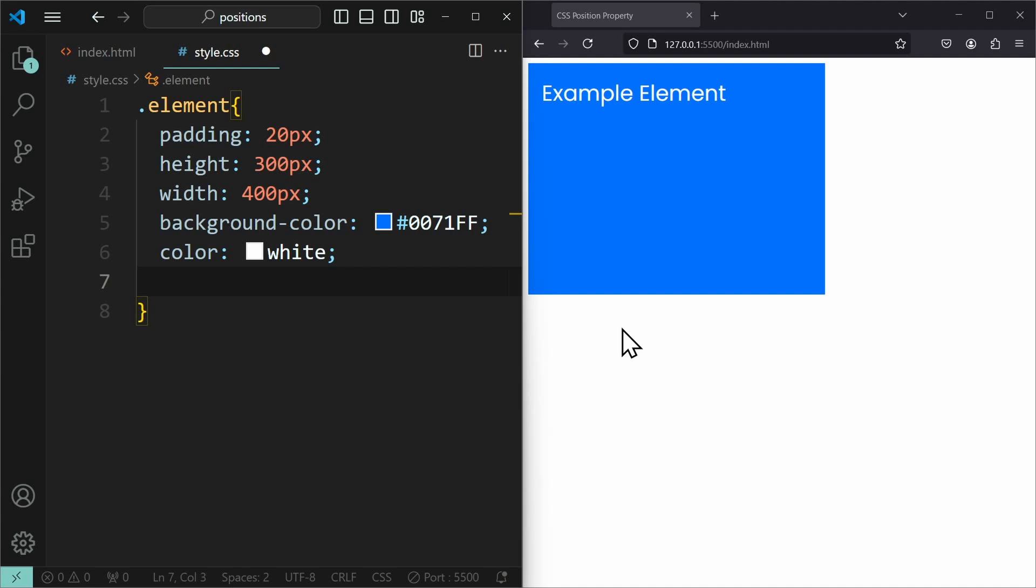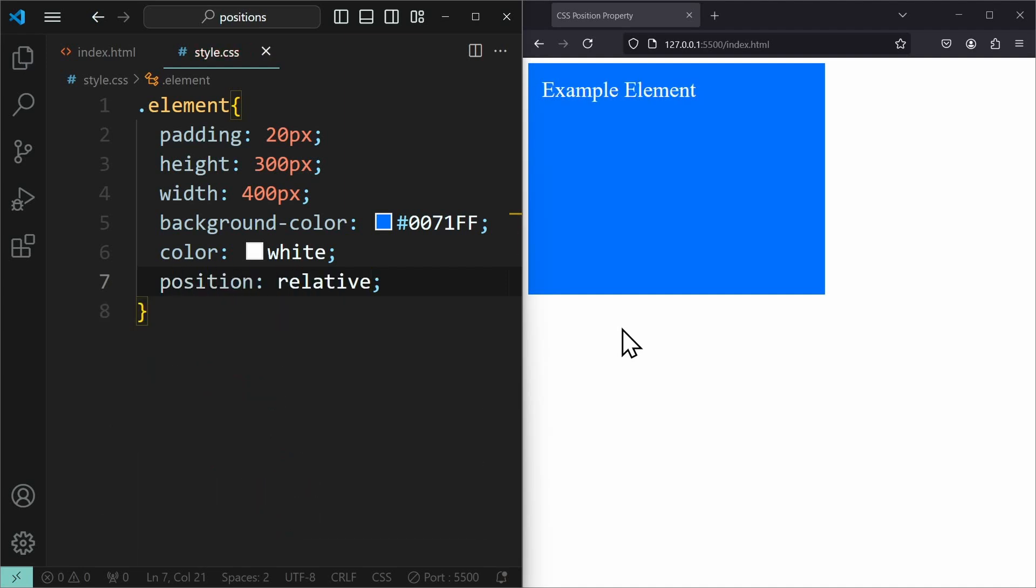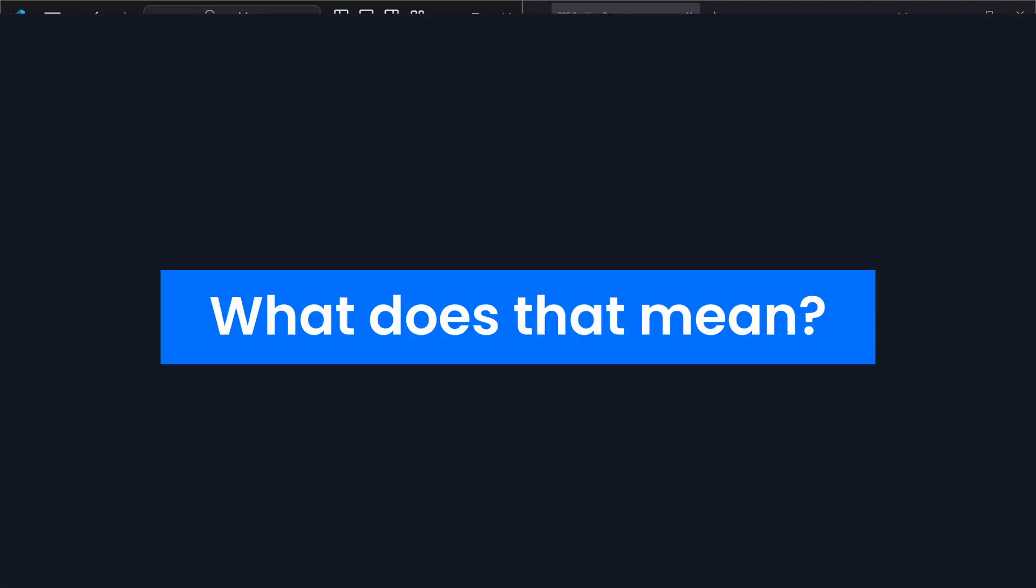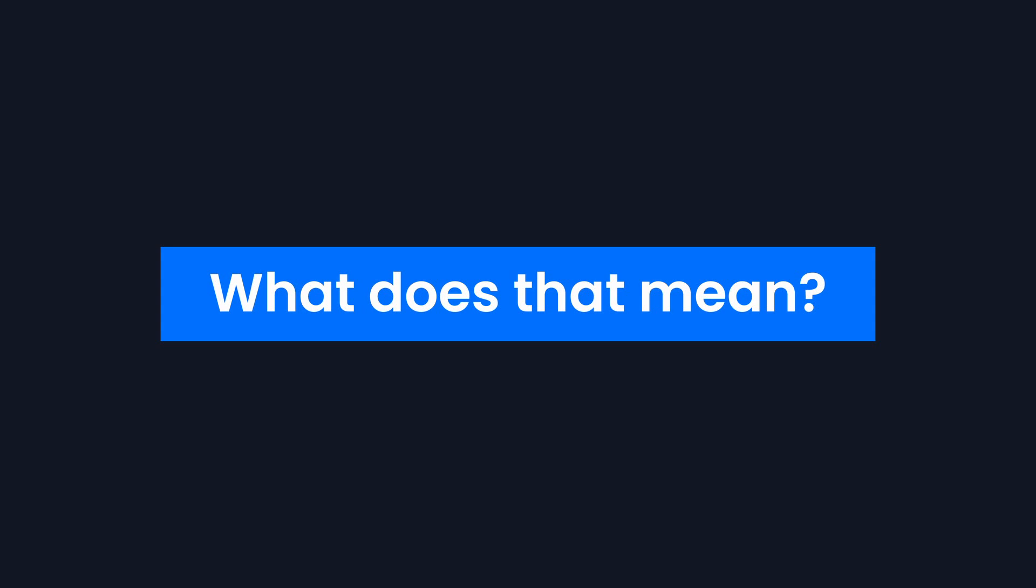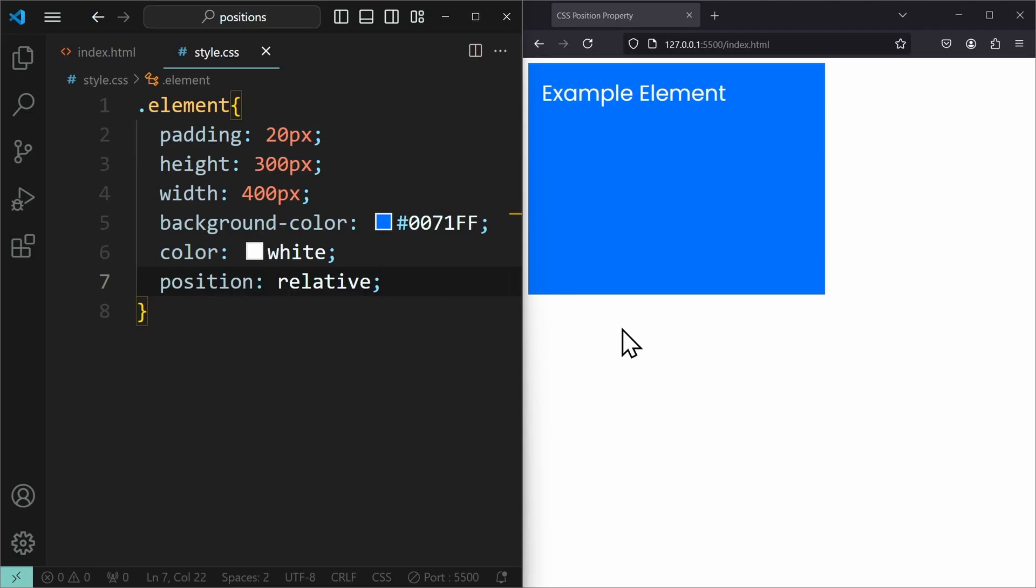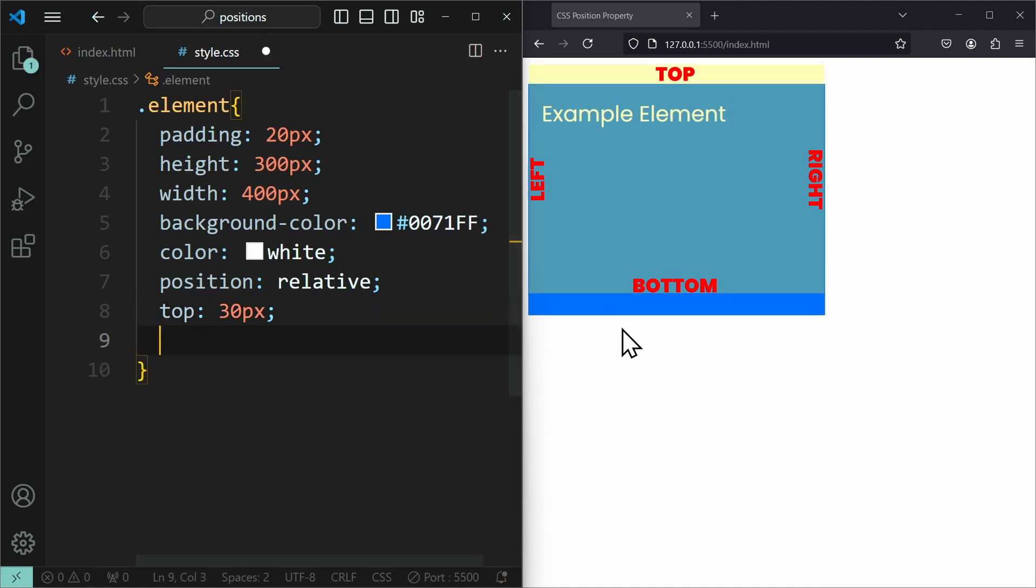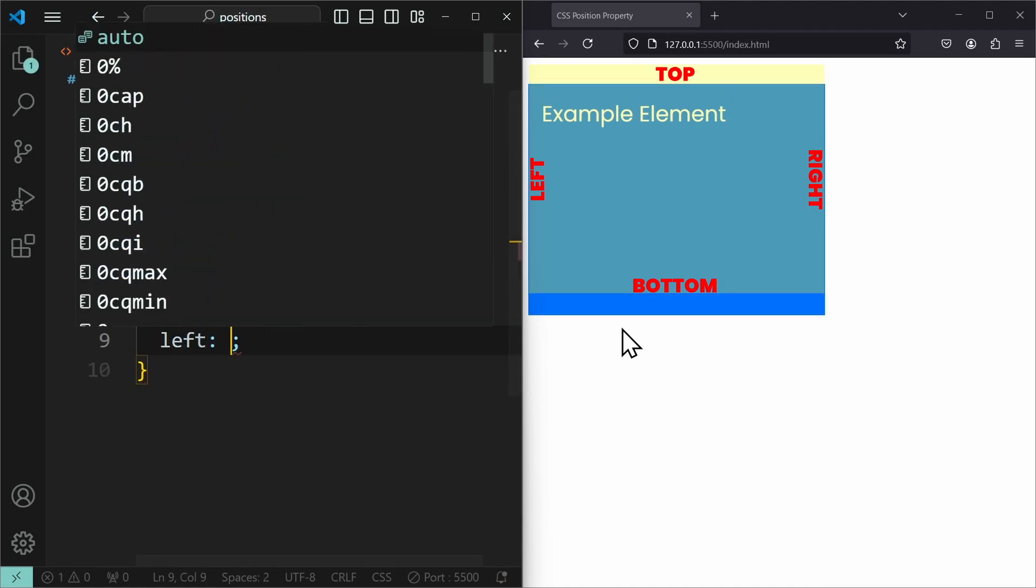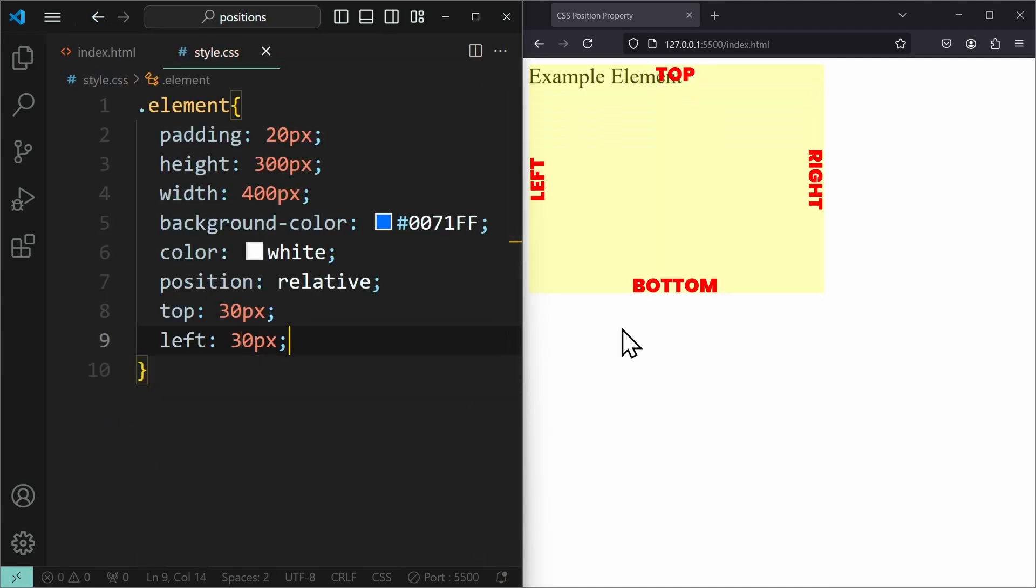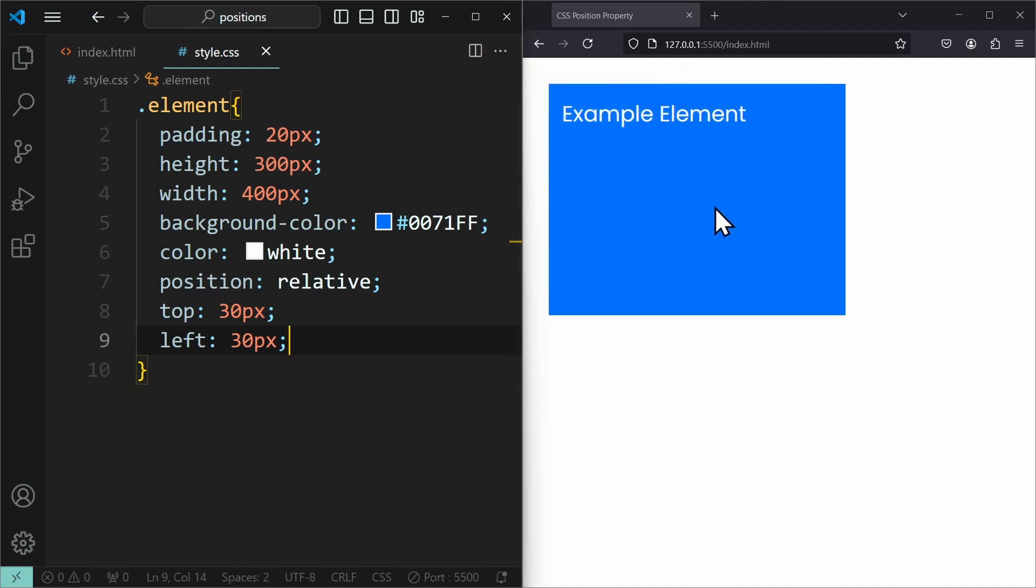If you assign position relative, then we can use these properties to offset the element to itself. What does that mean? You can change the position of this element relative to its normal position, meaning it will be positioned relative to the position where it would be if the element was static. Declaring top 30 pixels and left 30 pixels will offset the element by 30 pixels from its initial top and left value. That means it will be pushed down and pushed to the right by 30 pixels each.